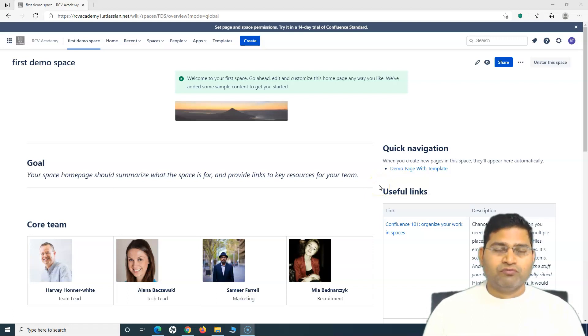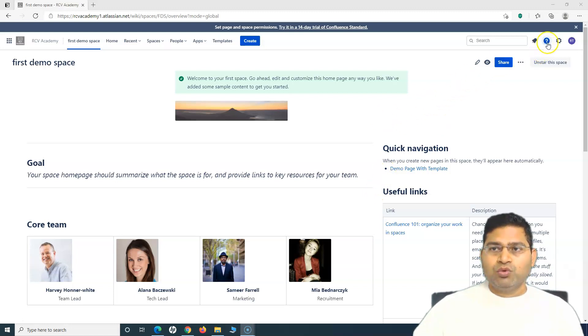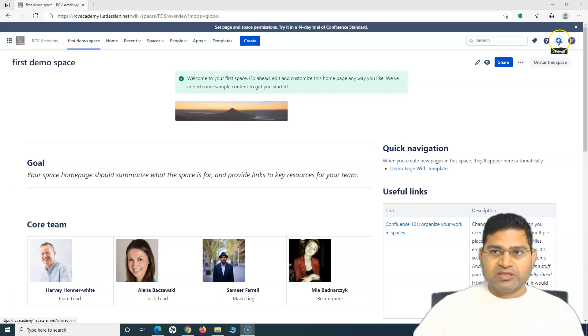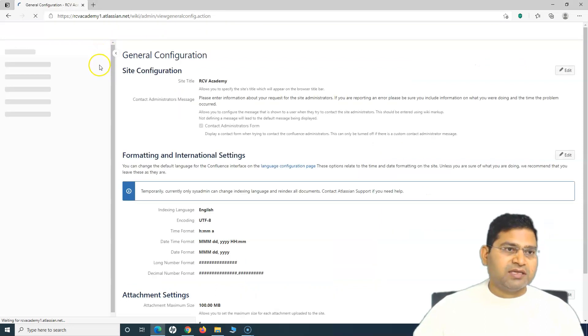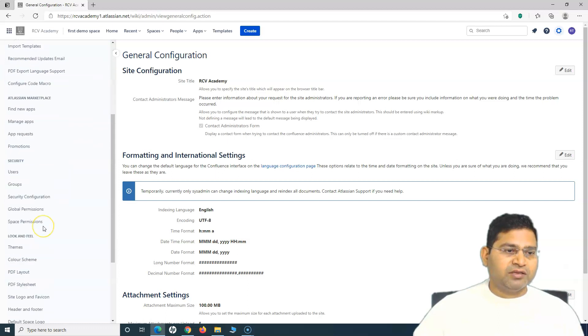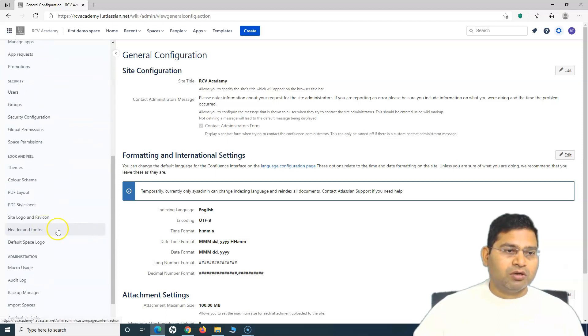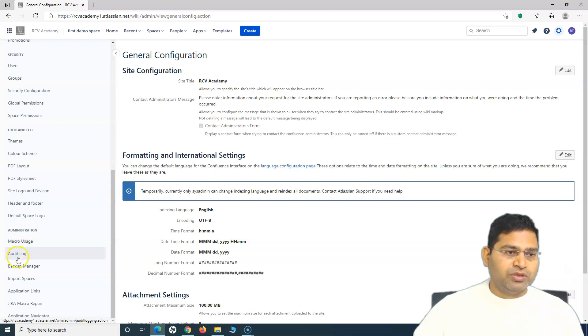You need to have the Confluence administration access. Once you have the access, you can go to this cog wheel which is settings. Click on the settings, and in the settings section you will find the audit log section or the link at the bottom here, below the administration.